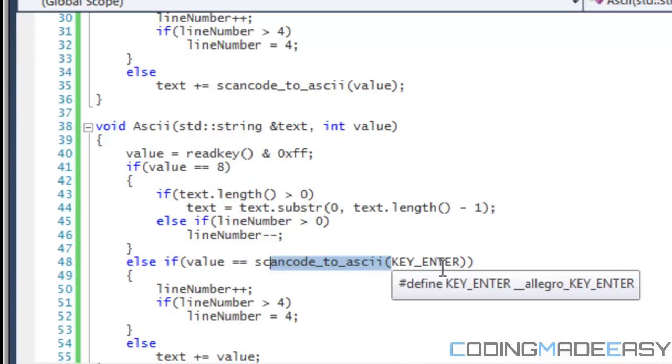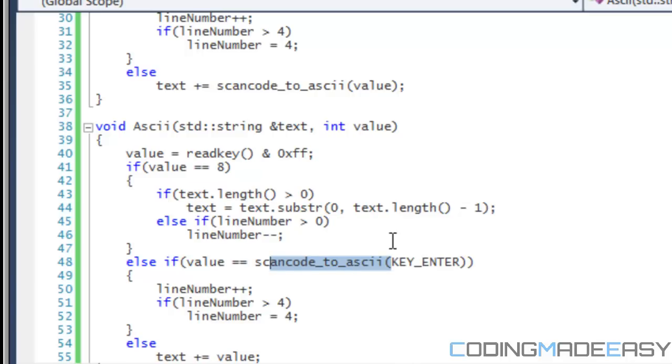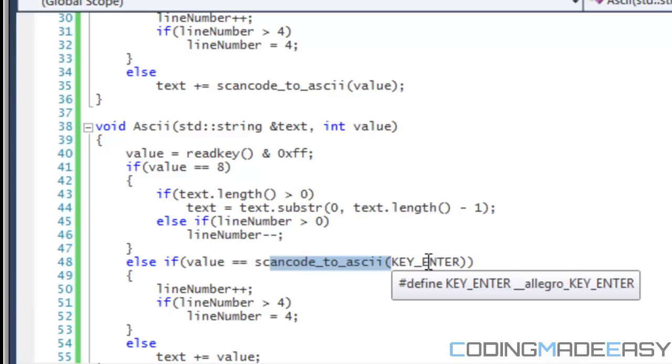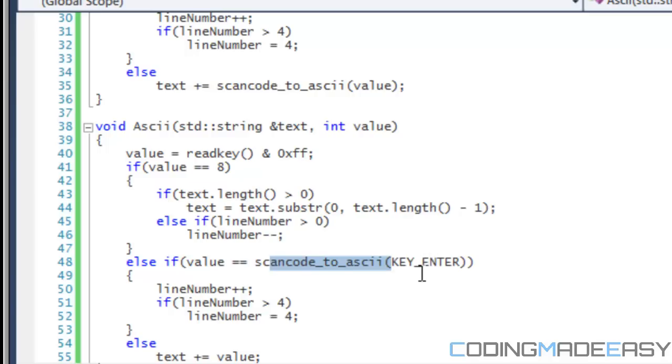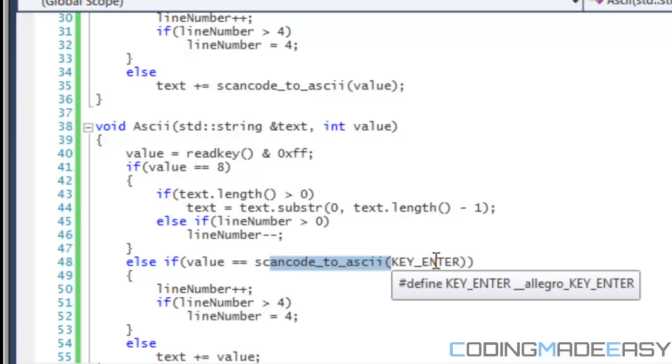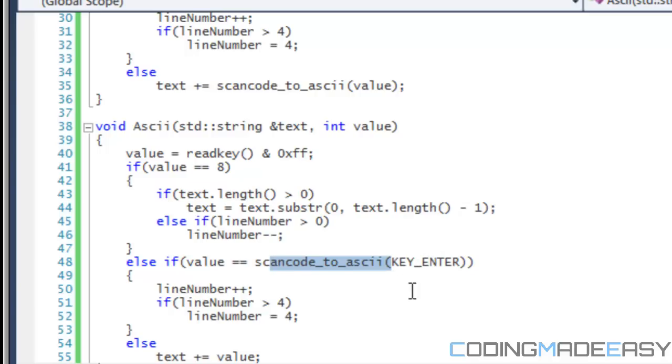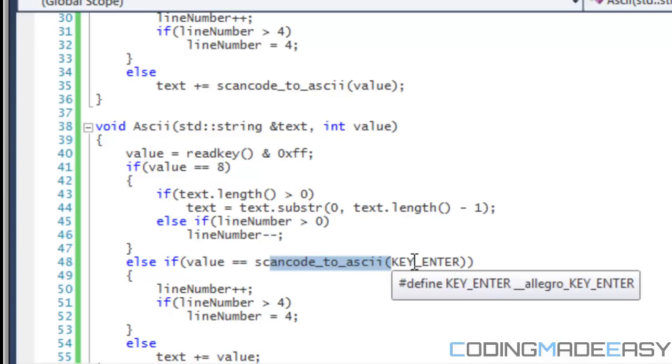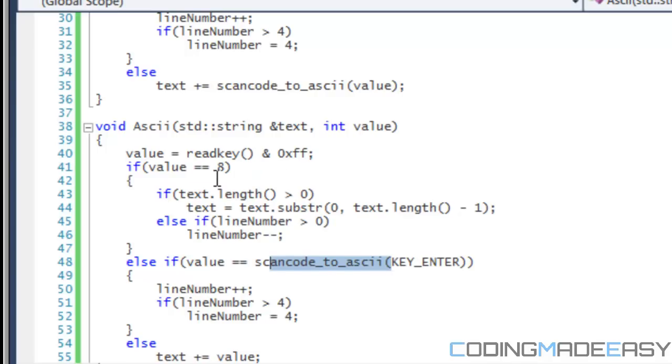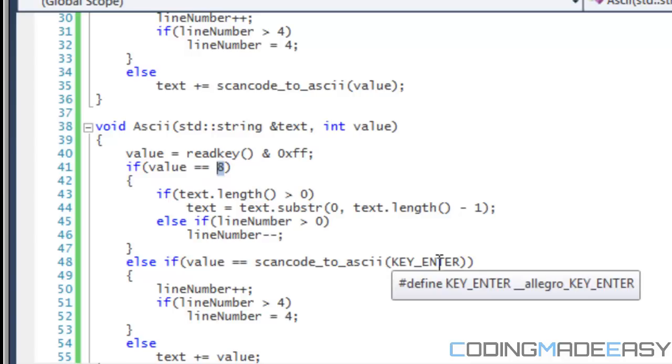The numbering system, if you notice, the key enters and all these stuff are defined. And they're given a numerical value. So if I was to, in ASCII, the value for backspace is number eight. But in Allegro, the value for key underscore backspace might be say number 60 or 63 or something like that. Right?